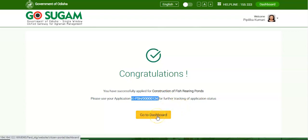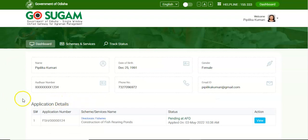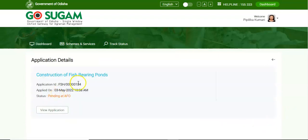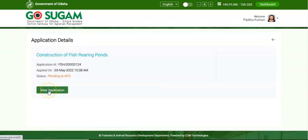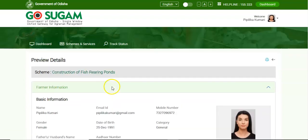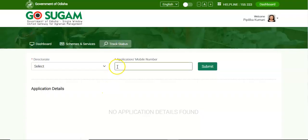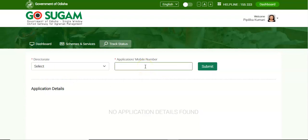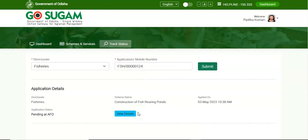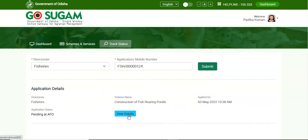Click on Go to Dashboard to go to the dashboard page. In the dashboard page, you can see the application details with the application number, scheme or service name selected, status, and the Take Action button. You can click on the View button to view the details. Click on the application to get detailed information. You can also track the application by clicking on the Track Status button. It will redirect to the Track Status page where the user provides the directory type, then the application number or mobile number, and clicks on Submit. If the details are correct, information about the application will populate on the screen. You can view the application in detail by clicking on the View Details button.